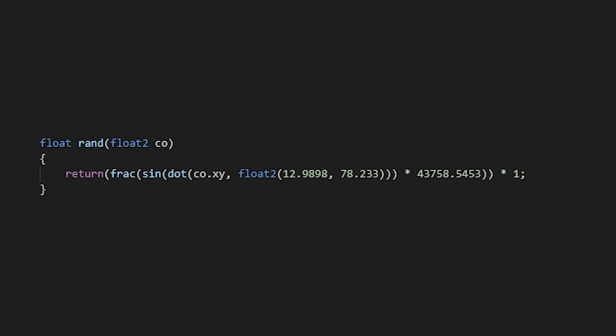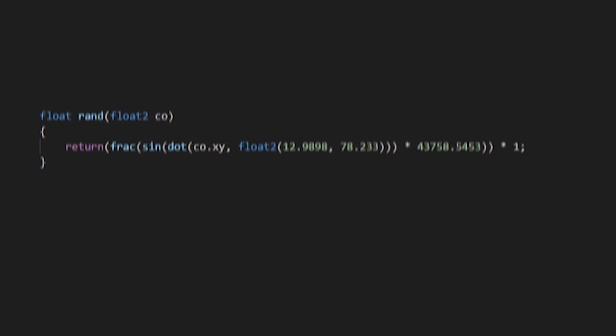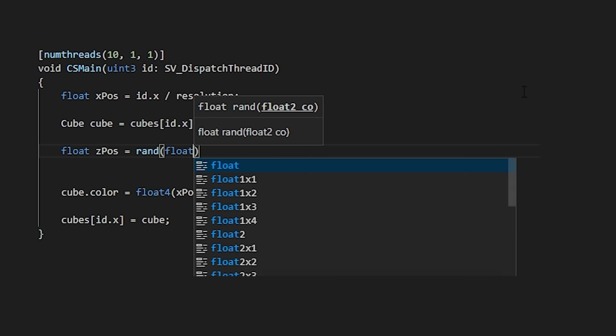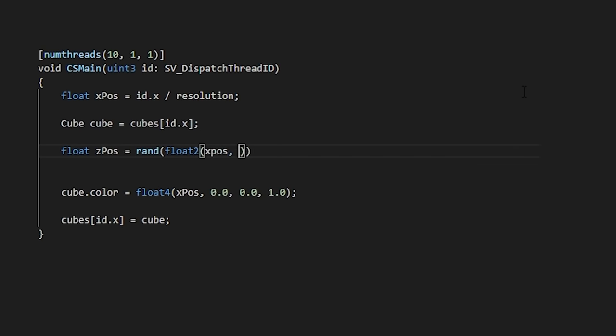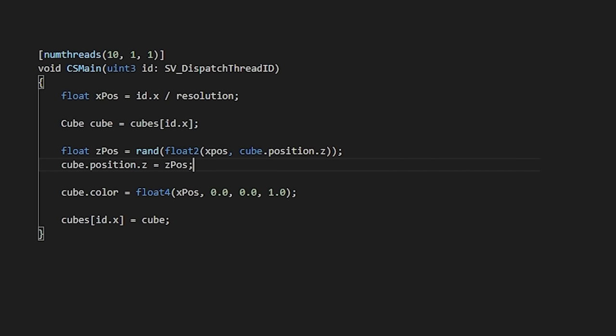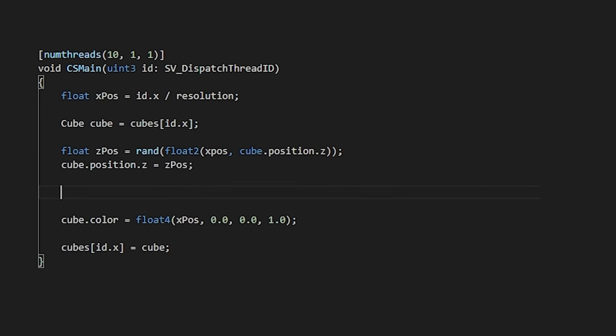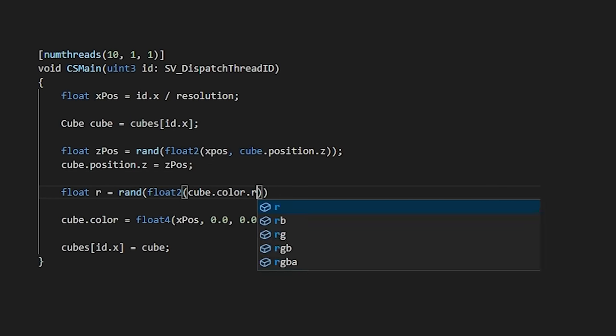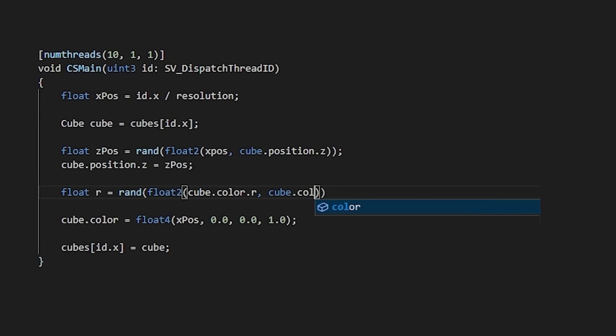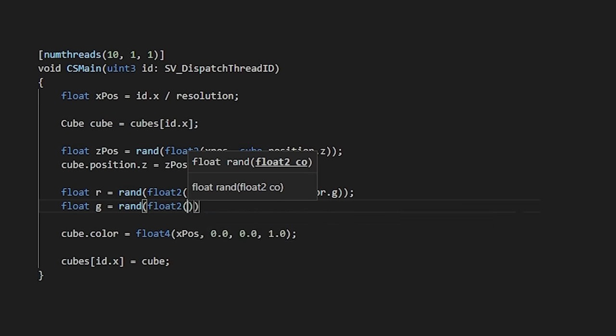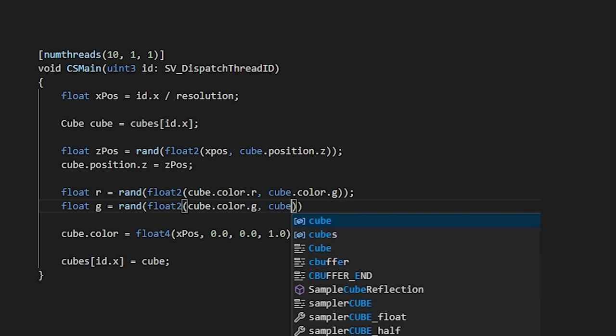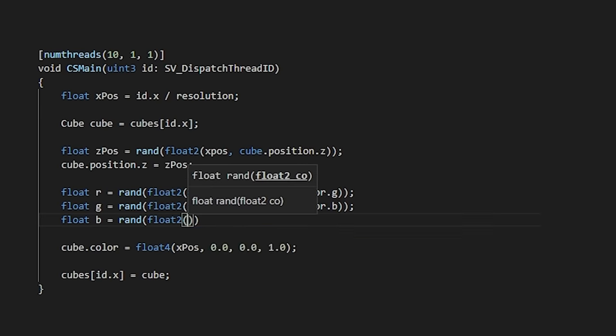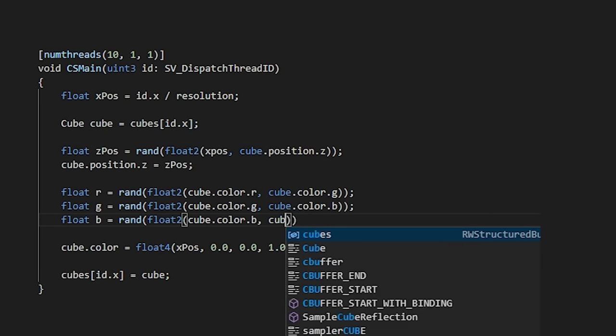Armed with that, let's generate a random z position for our cube by passing our x position and the cube's current z position into our random function, and then apply this back to our cube. Then, we'll do the same thing with the color of our cube, by passing in different dimensions from its existing color into the random function.